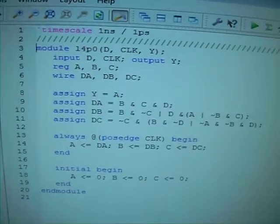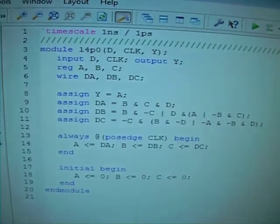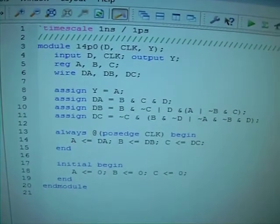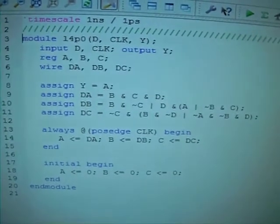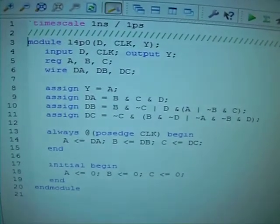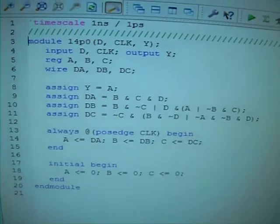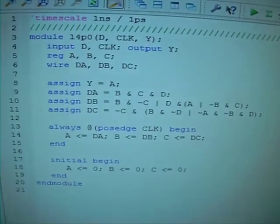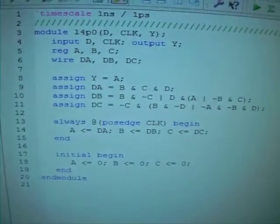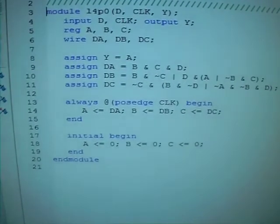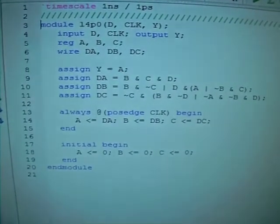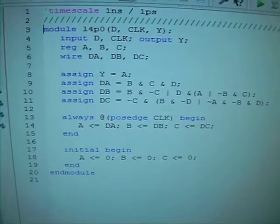It's based on a Moore model. You can see there's an output Y and the input equations for the three flip-flops A, B, and C all defined. And there's always an initial begin and end to update and initialize the flip-flops.